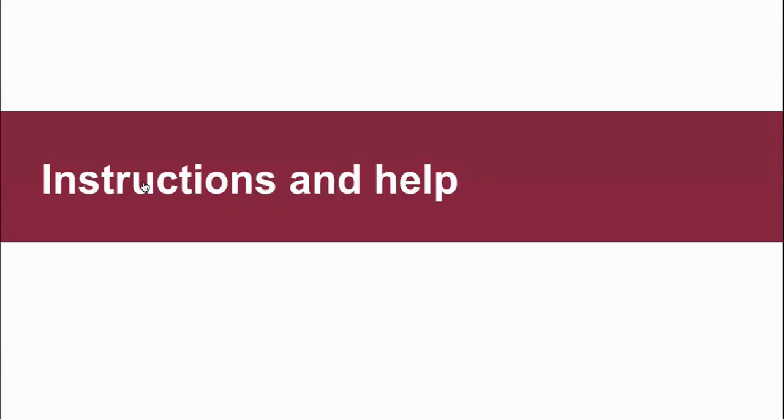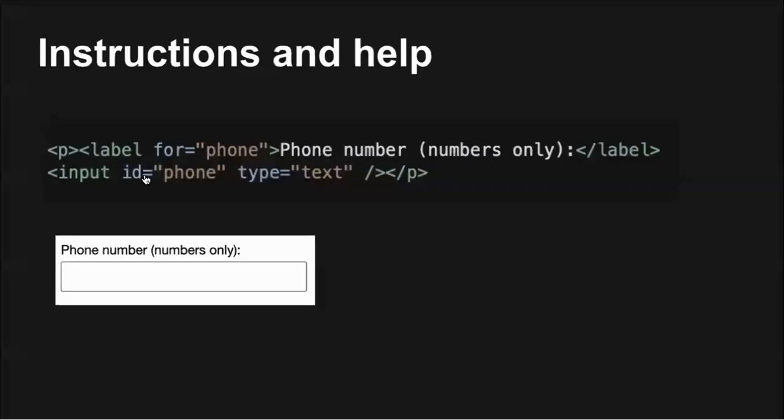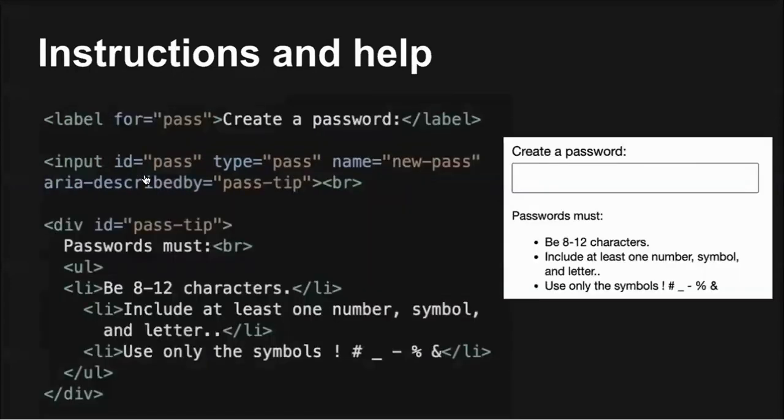In addition to identifying required fields, we also need to assist the user in correctly completing form fields by adding instructions and formatting requirements. This prevents errors, reduces form validations, and helps our users stress levels. Short form instructions can be included in the accessible name, as in this example. Longer instructions should be provided outside the label and programmatically associated with the input using the ARIA described by attribute.